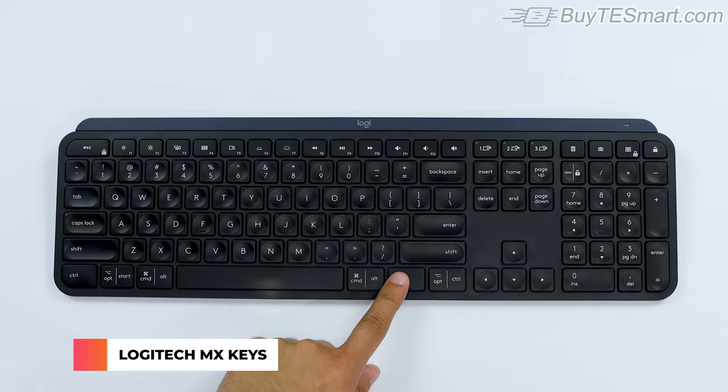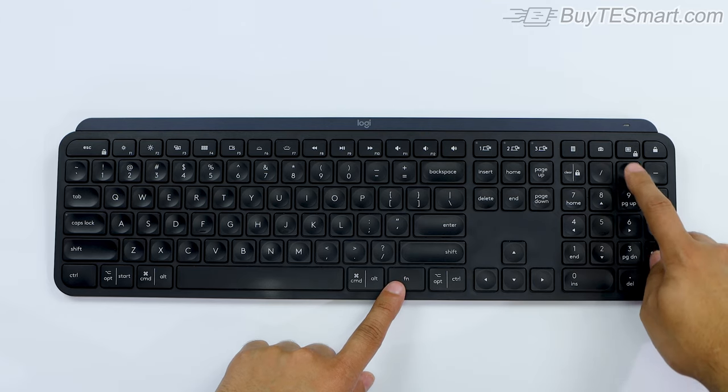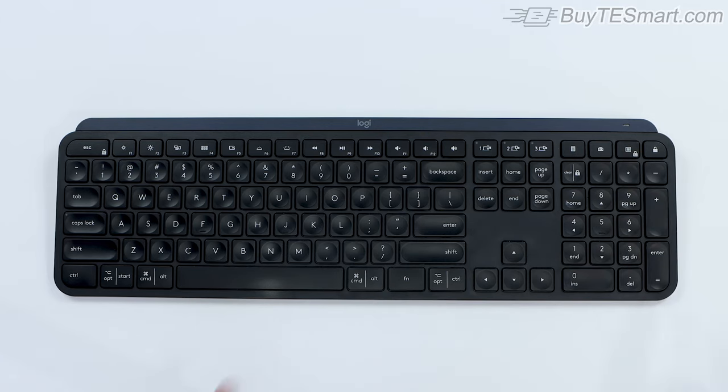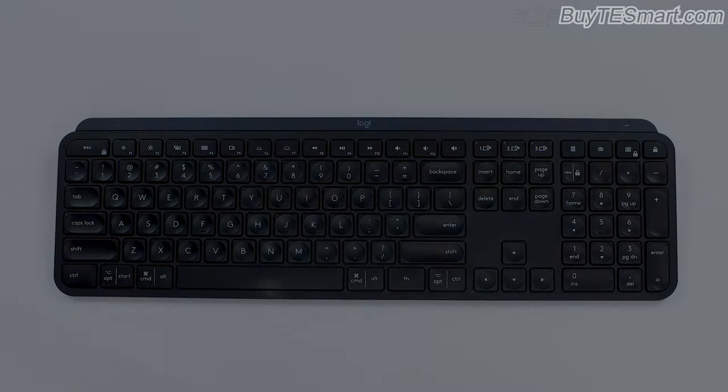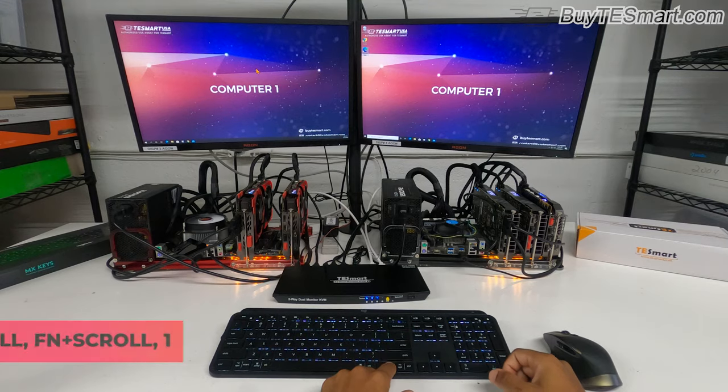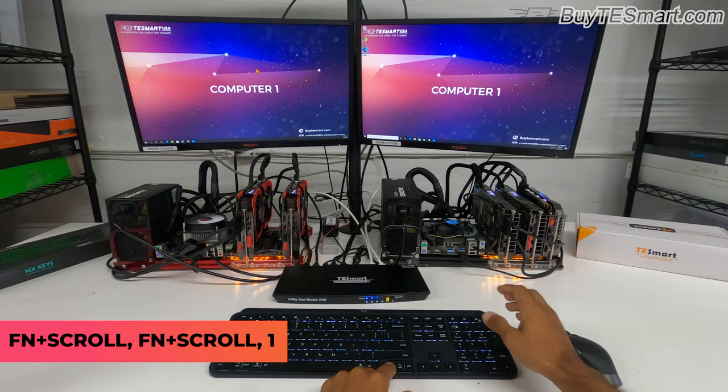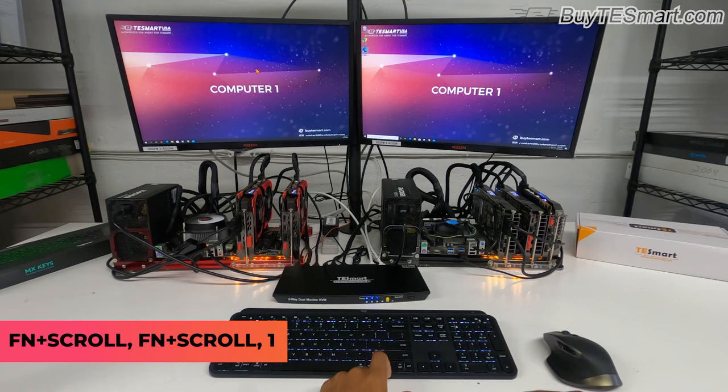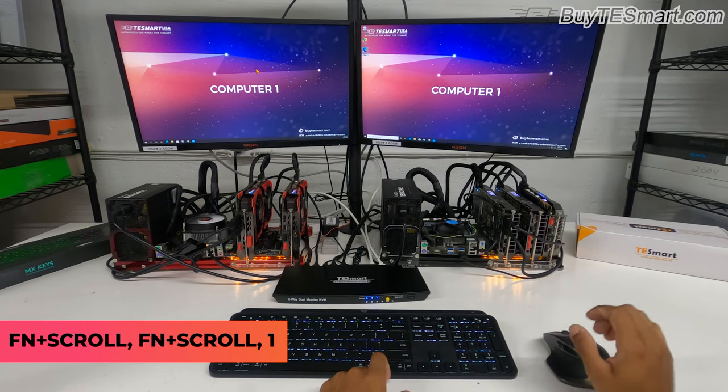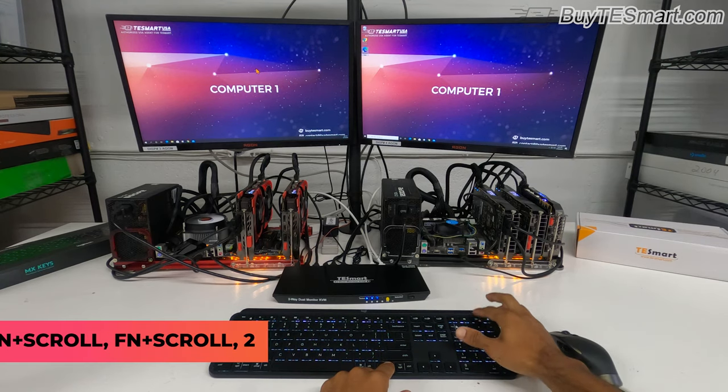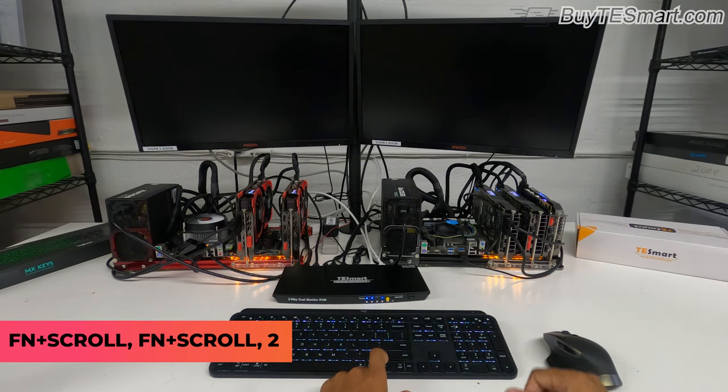You have to hold down FN and press the scroll lock key which is here. Hold down FN, scroll lock is in the top right, 1. Now you're in computer 1. Hold down FN, scroll lock 2. Now you're in computer 2.